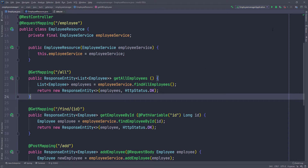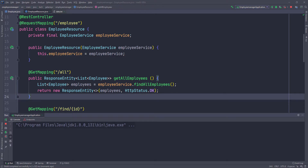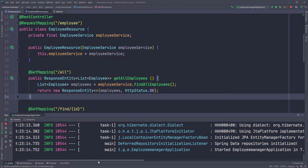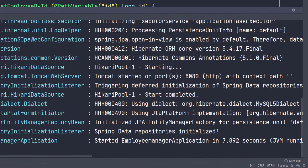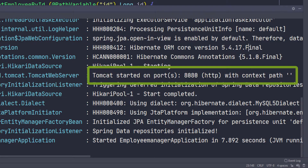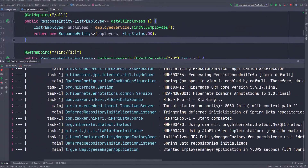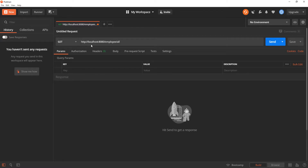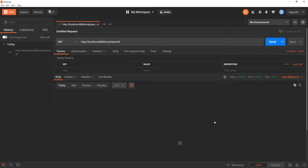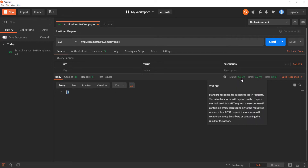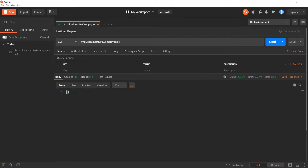Let's run the application — I'll click the green arrow in the top right corner. The application has started. Scrolling in the console, you can see the app is running on port 8080. Going back to Postman, we'll send that GET request to /employees/all. We got an empty array back, and the reason is we don't have any employees in the application yet. We did get a 200 status code, so everything went well on the back end.